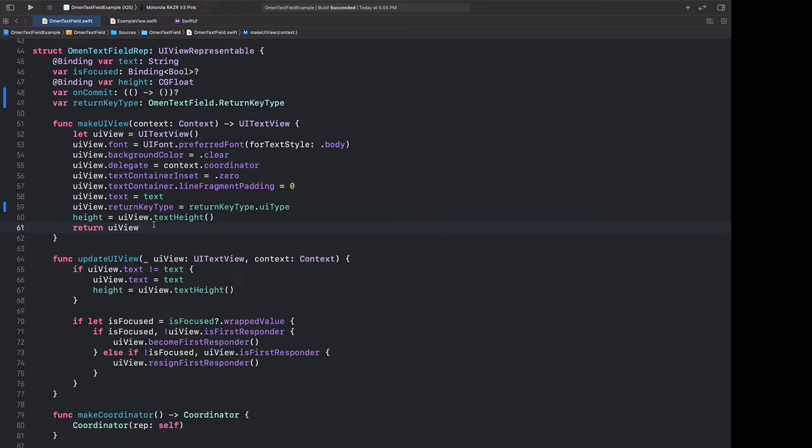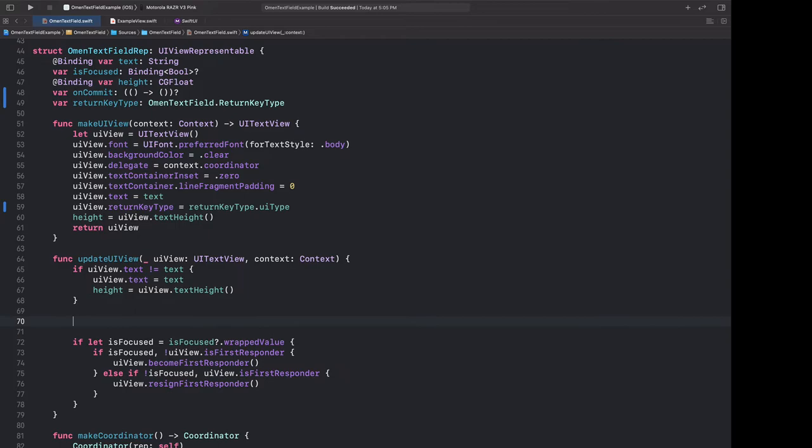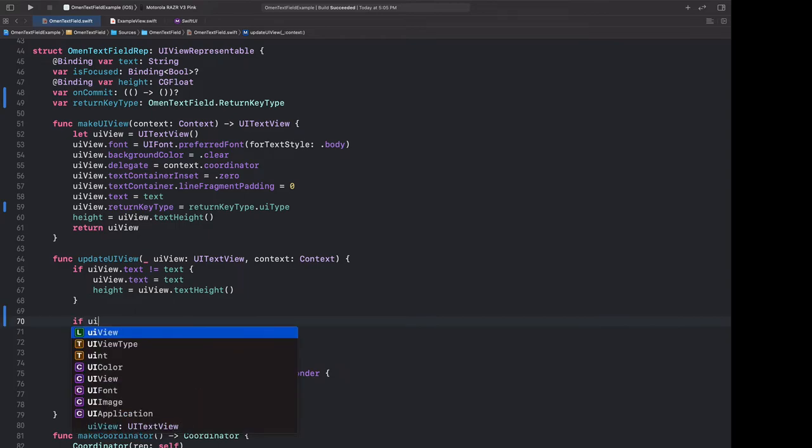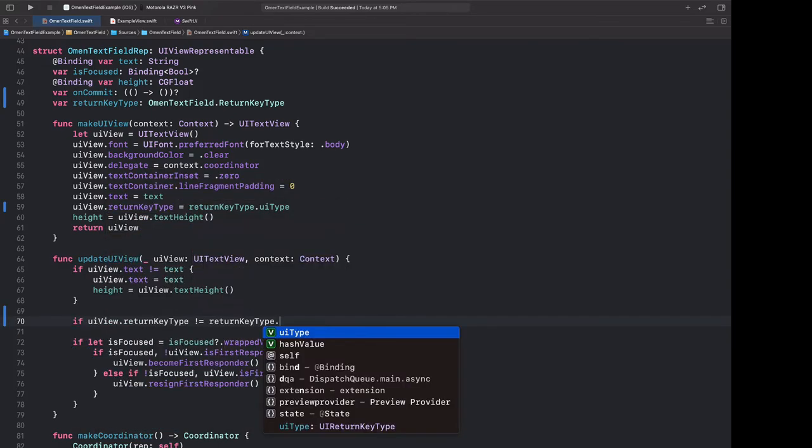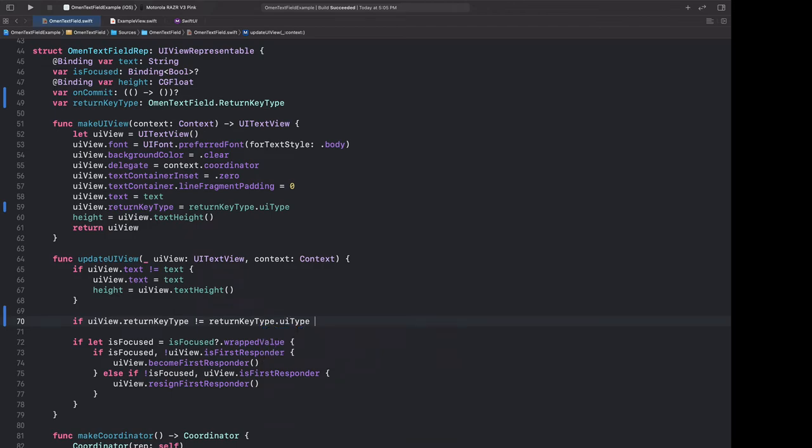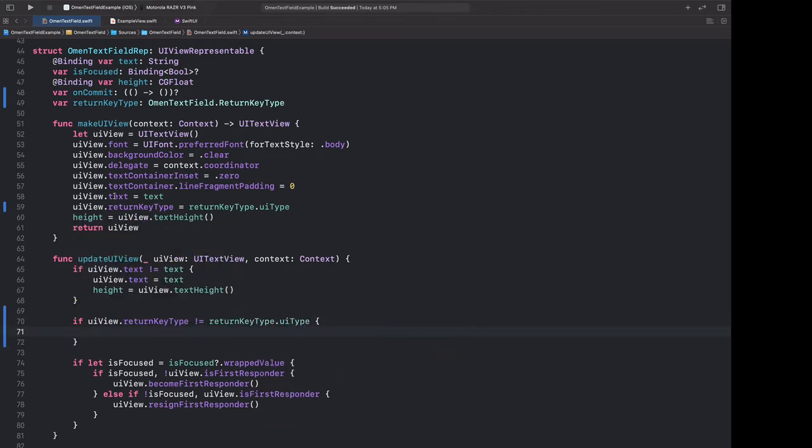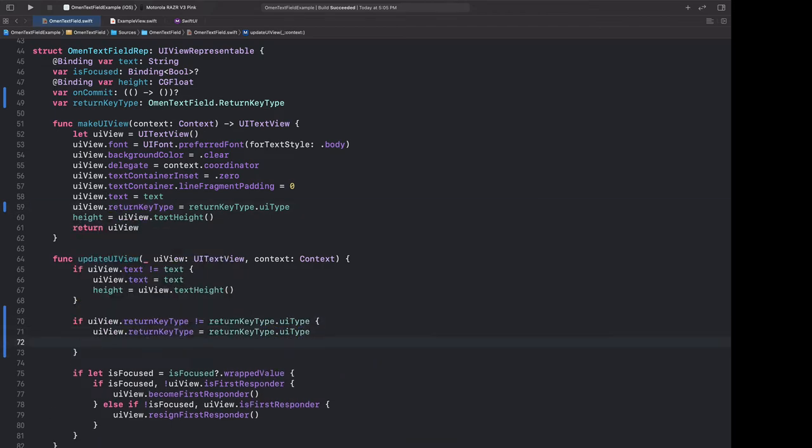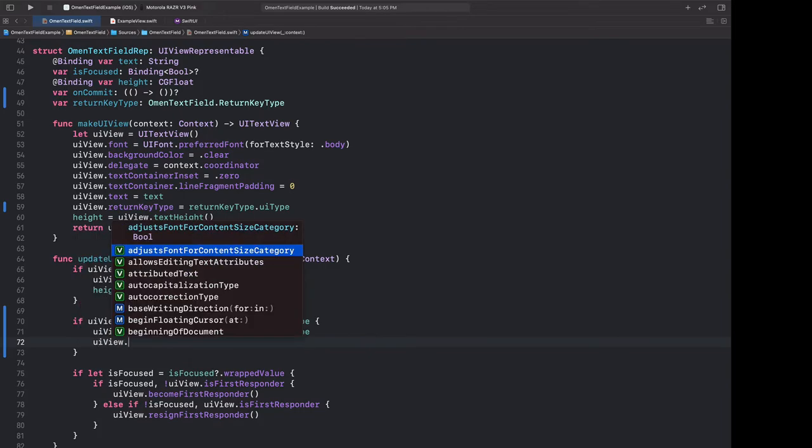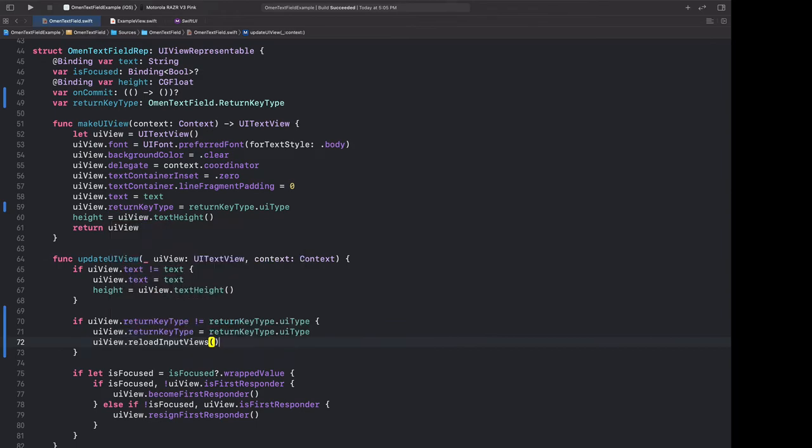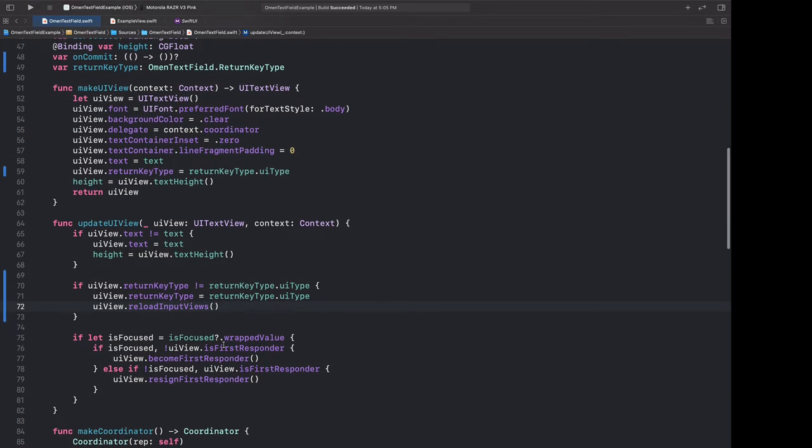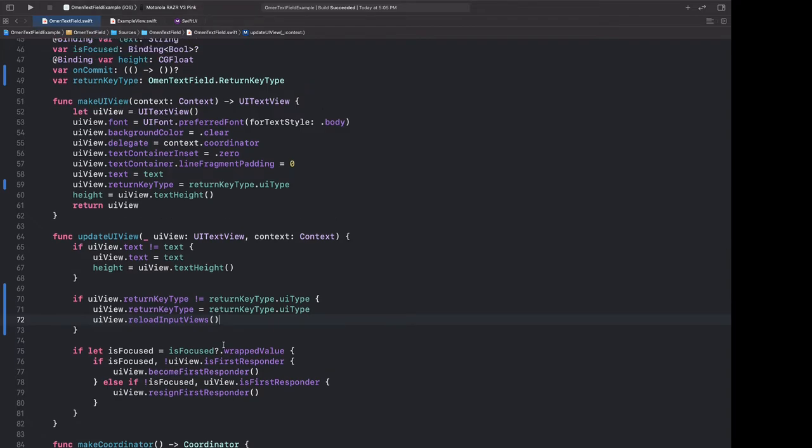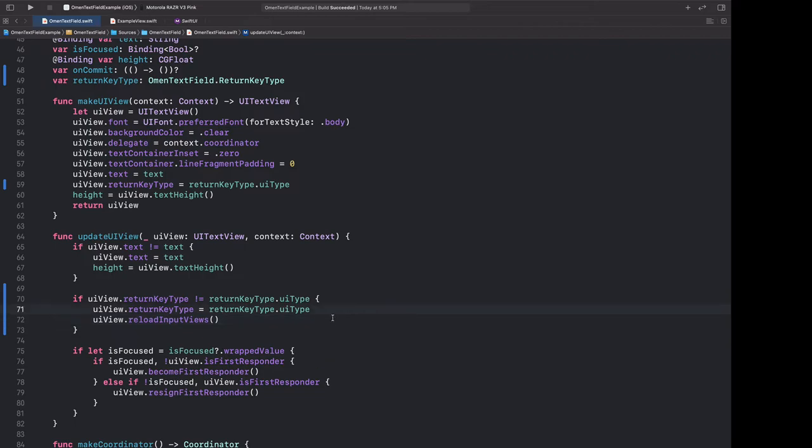And before we run this, we might actually anticipate that we want to change the return key type. So we can also, in here, check to see if the UI view's return key type is not equal to our return key type's UI type. Then we can override it once again. And as usual, there are some unexpected quirks of UIKit. So every time we end up changing this return key type, we also have to call reload input views, otherwise that change will not appear. The version of this code on GitHub goes through a few of these other quirks, and you might see some random calls to dispatch queue async. And this is all just trying to get this to work in as many contexts as possible. Unfortunately, that impedance mismatch between SwiftUI's declarative syntax and UIKit's imperative one means that they don't always mesh perfectly on the first try. And you have to add some odd delays here and there in order to make sure everything is synced up behind the scenes.